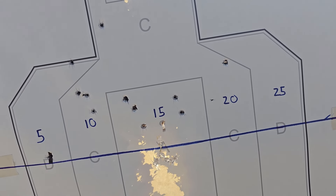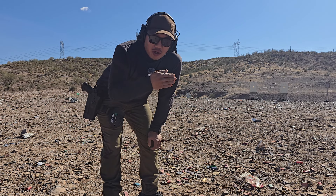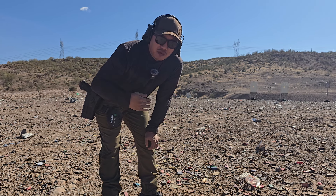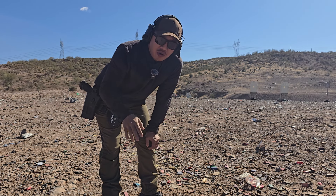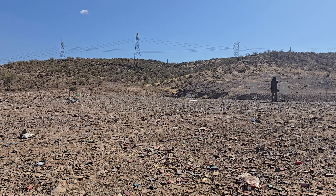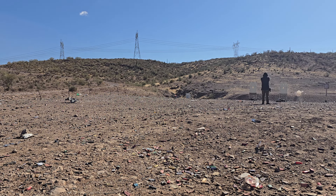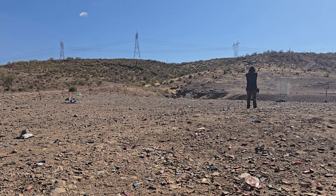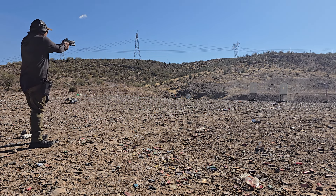Now we're going to check out the 15 yard zero and see how it actually goes. I'm going to show you 5, 10, 15, 20, and 25 yards, and then show you the whole grouping afterwards. Shooting at 5 yards, 10 yards, 15 yards, 20 yards, 25 yards.